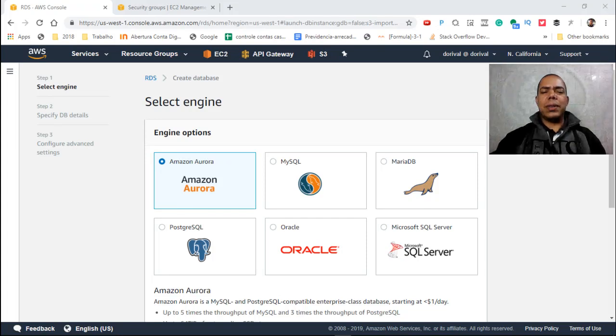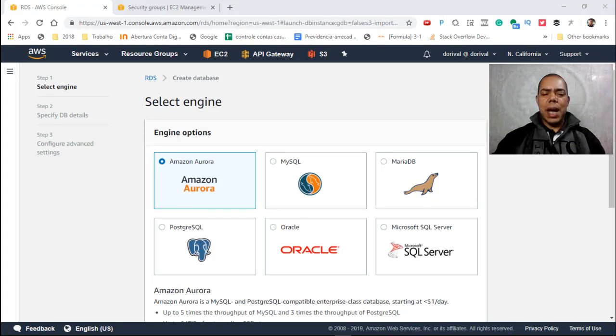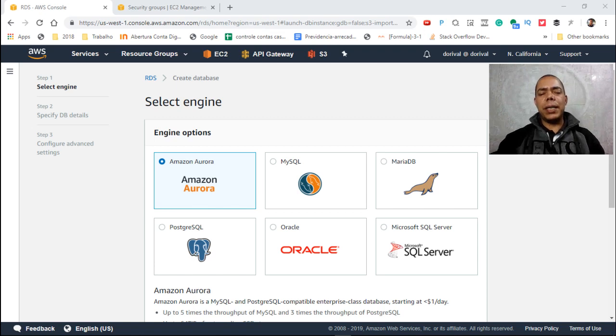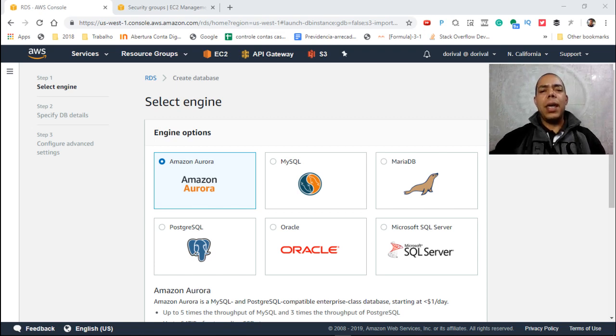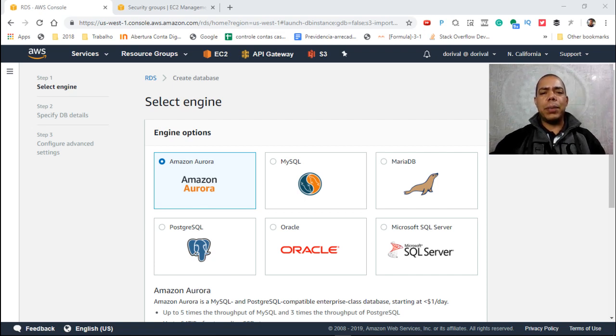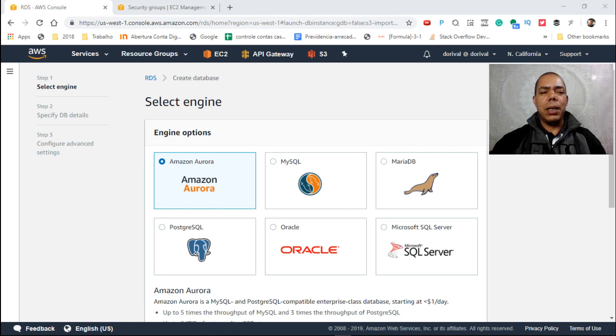Hello, it's Dorival. Today I will show you how to create a database on AWS environment and how to connect your Spring Boot application on AWS database. So let's get started.